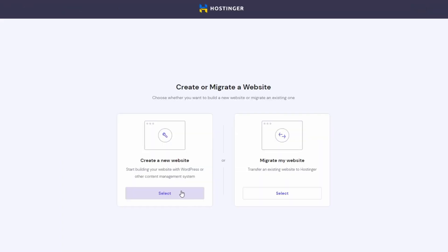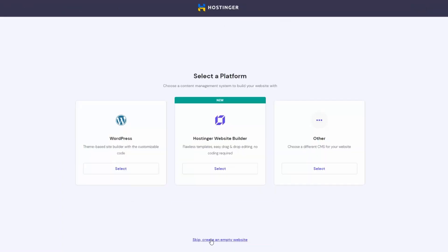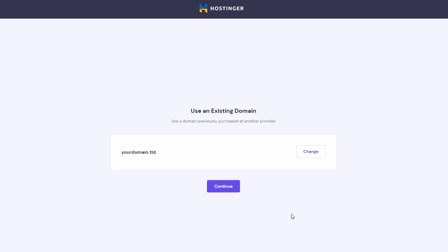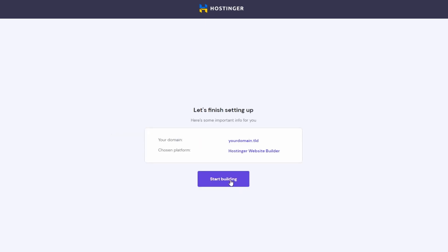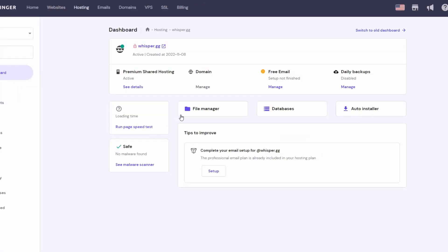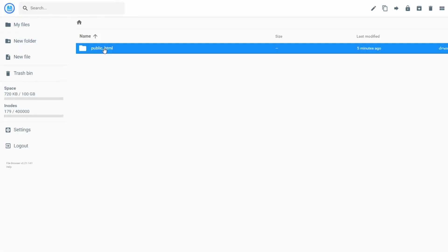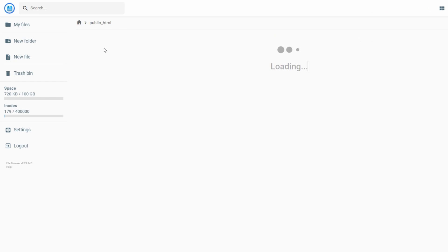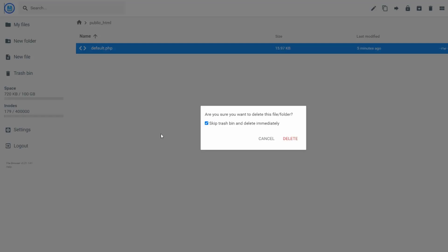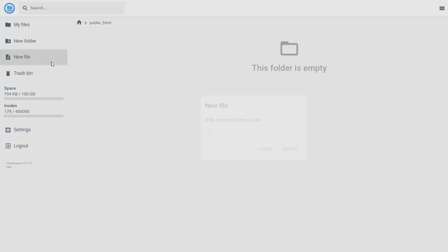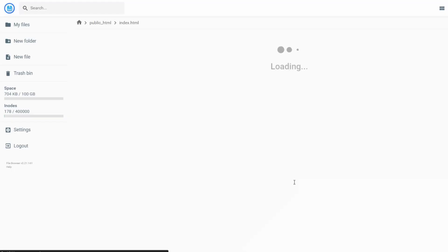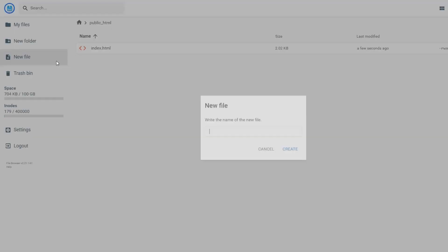Click on create website, then create an empty website, select a domain, and finish the setup. Go to the control panel and open up the file manager. In the public HTML folder, delete the pretty horrible program file and create an index.html where you're going to want to put your frontend HTML code.